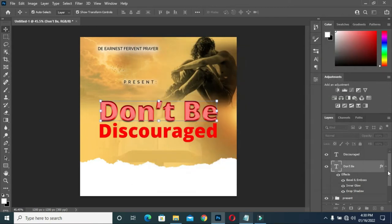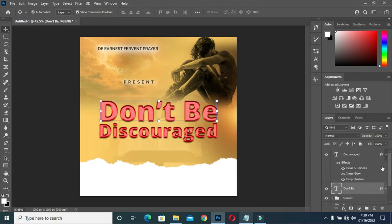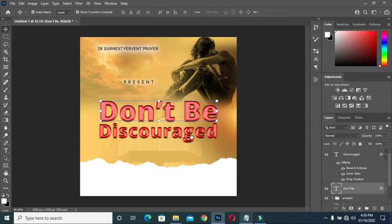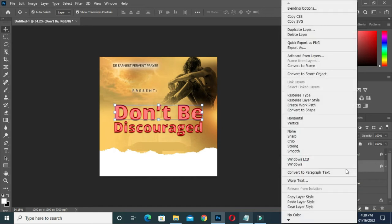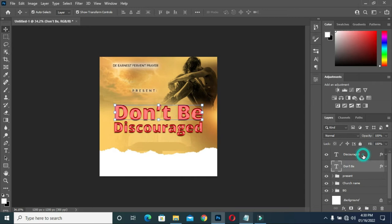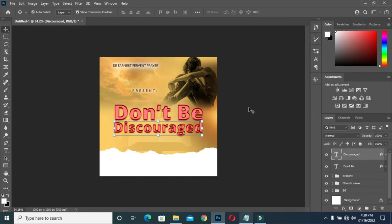Then hold your Alt key and drag the effect to this layer — then automatically I will have it here. Another way to do it: right-click, come to copy layer style, then come down and paste. That is another way to copy layer style effects.